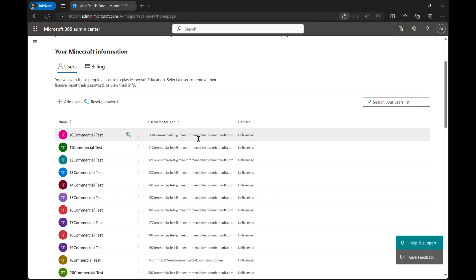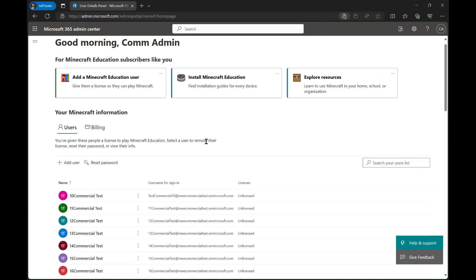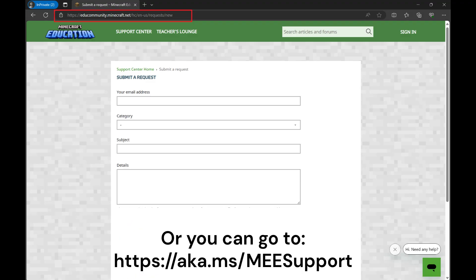And so ends our purchasing and assigning licenses for commercial users. I've been Danny from Minecraft Education support team, and I hope this helped you out. I very much enjoyed making it. Stay tuned for some more, and feel free to reach out to the support team here if you have any further questions. Have a great day.